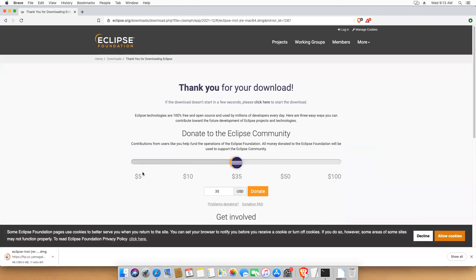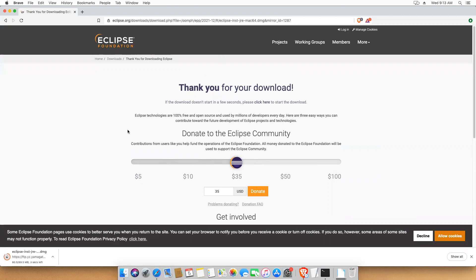You can donate from $5 to $100 according to your interest. It is downloading the DMG. So once it is done, we'll try to install this Eclipse.